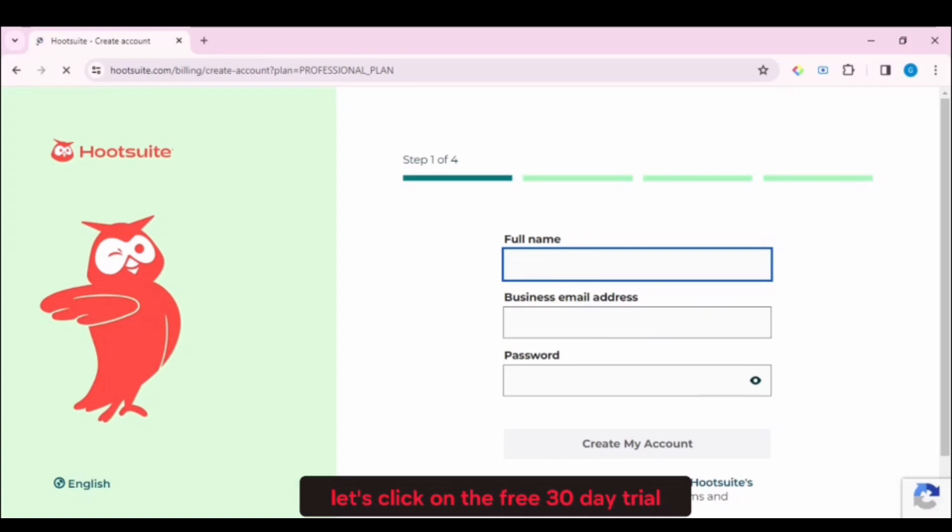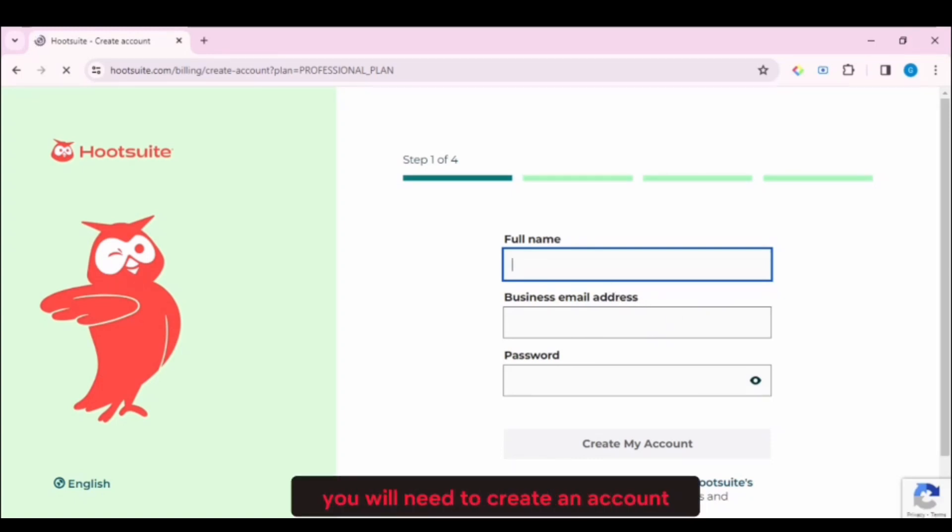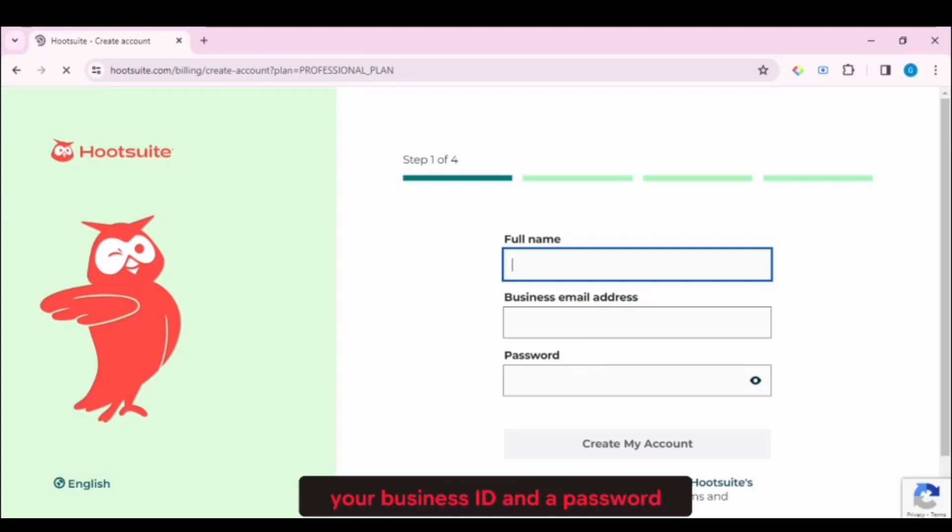Let's click on the free 30-day trial here. On the next page, you will need to create an account. So put in your full name, your business email, and a password. Then click Create My Account.